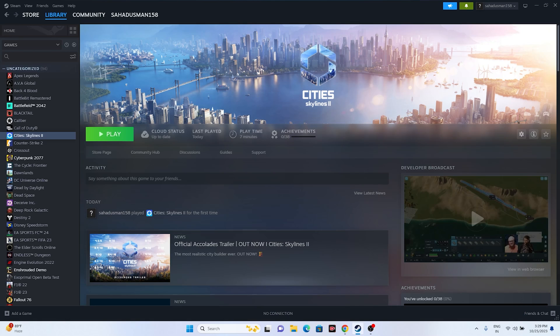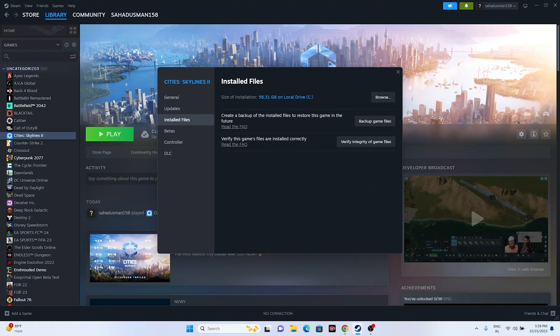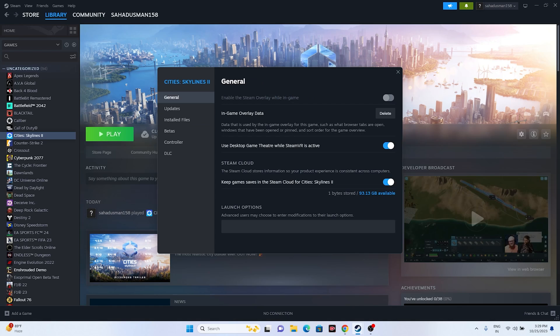Disable the Steam overlay. Right-click the game in Steam, go to Properties > General, and if the Steam overlay option is turned on, turn it off. Then try launching the game.